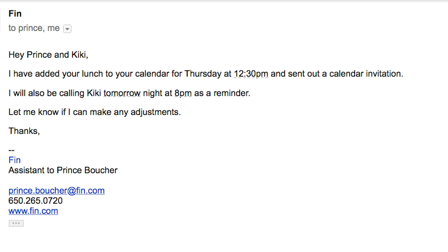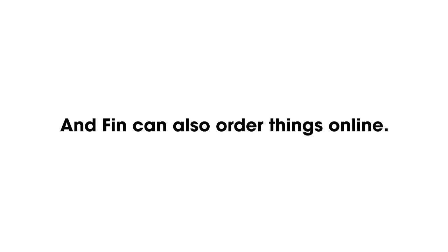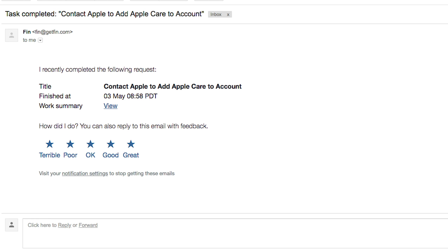So Finn sends emails on your behalf, adds things to your calendar, and Finn can also order things online.